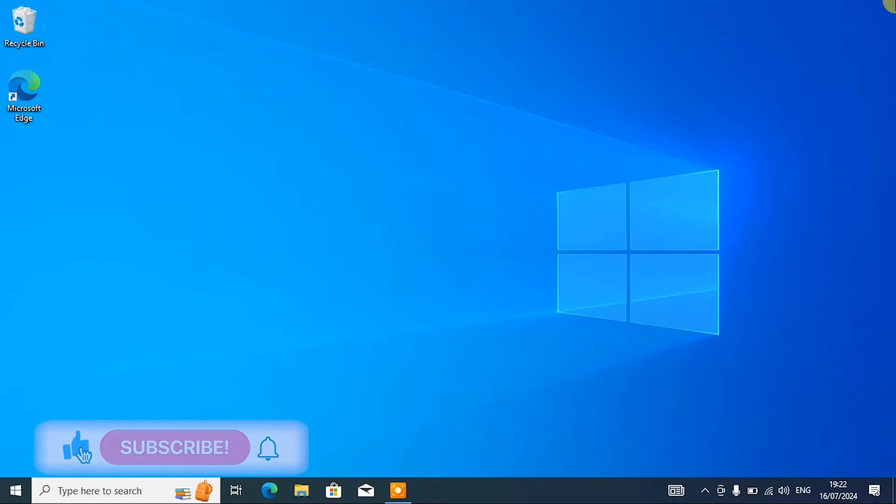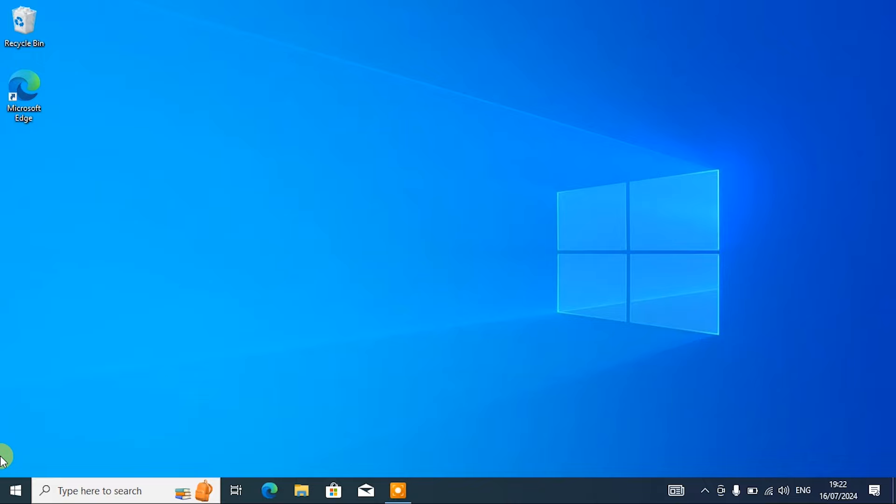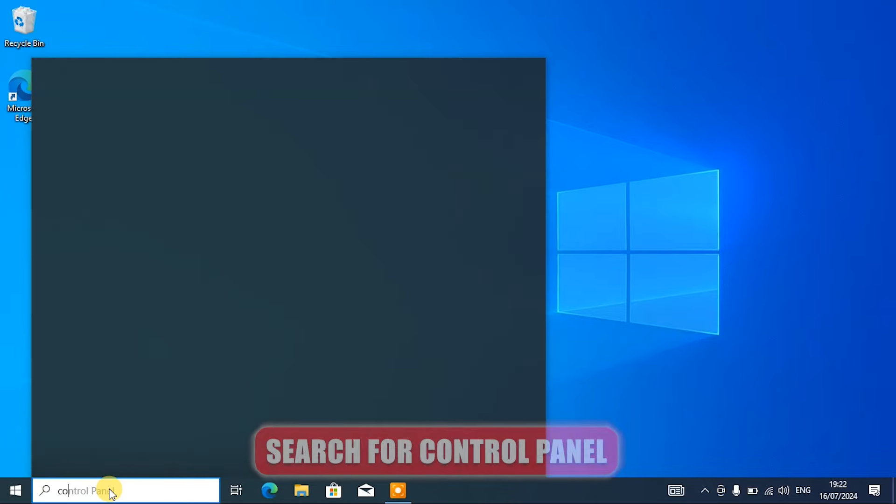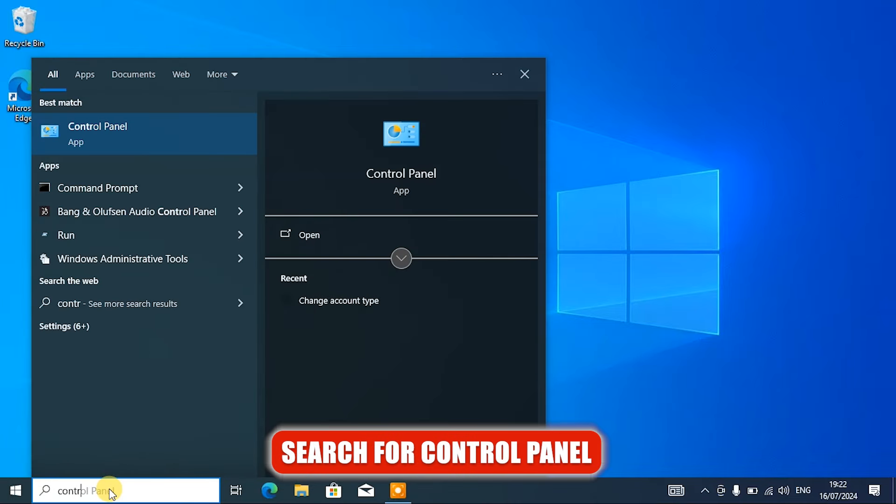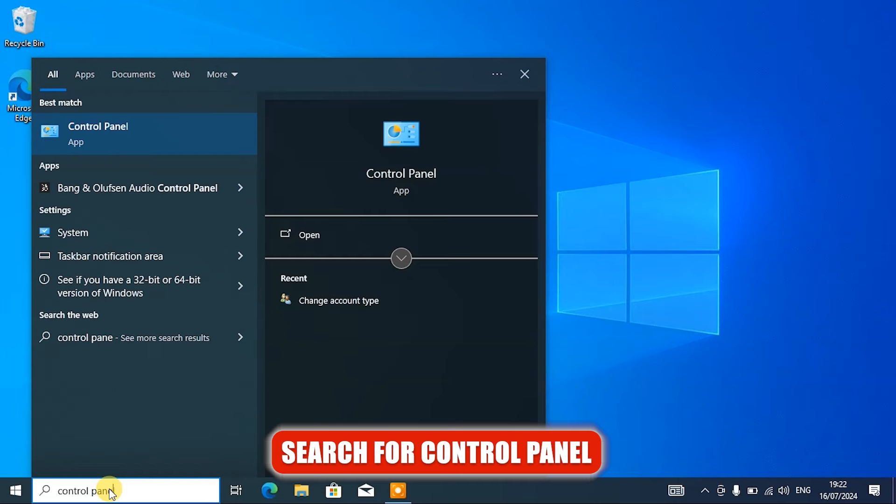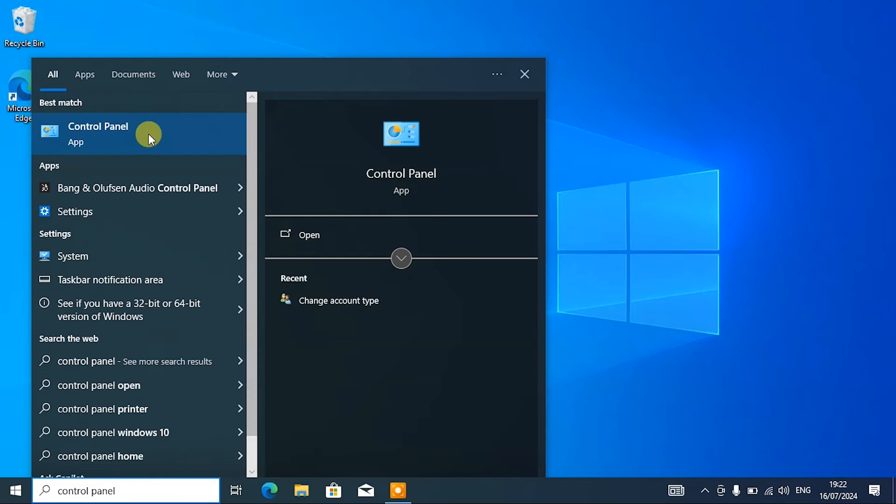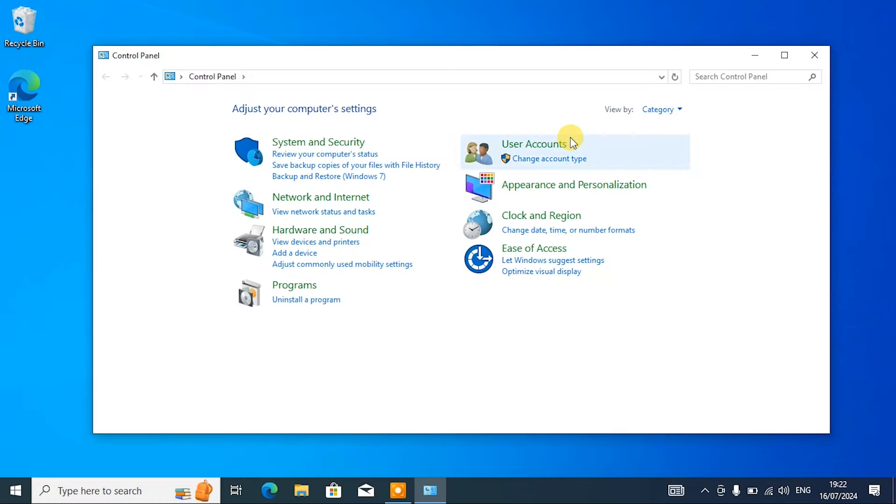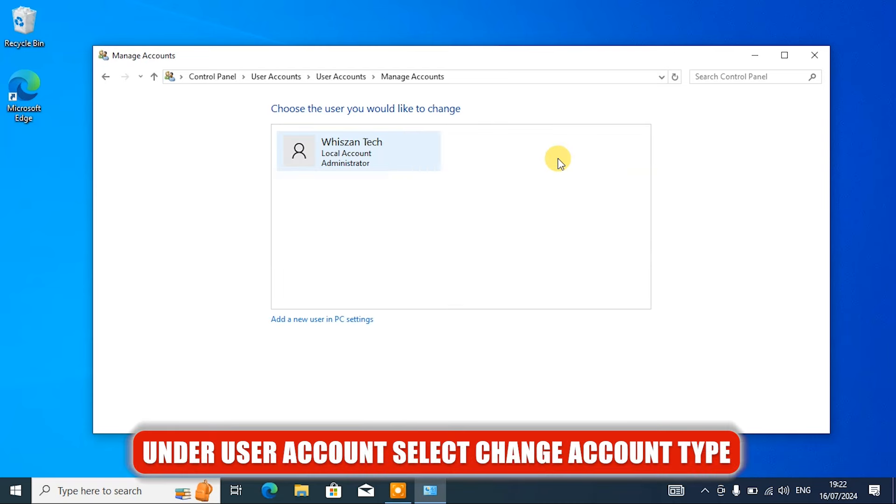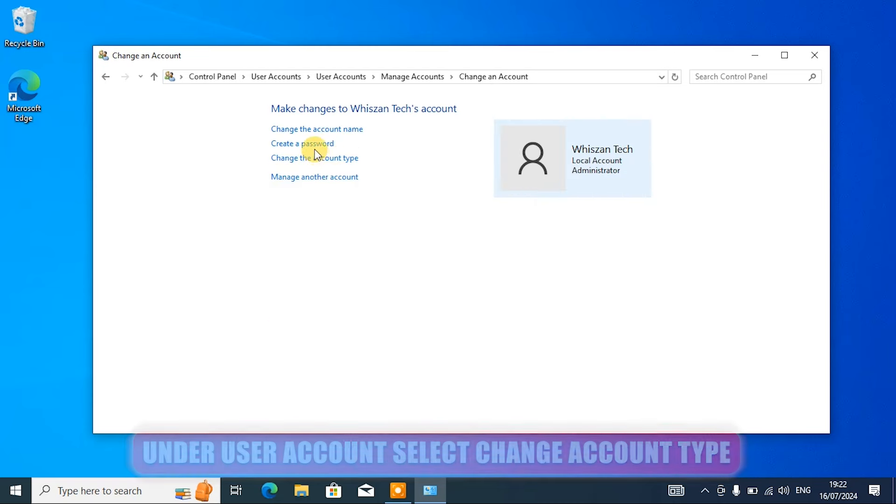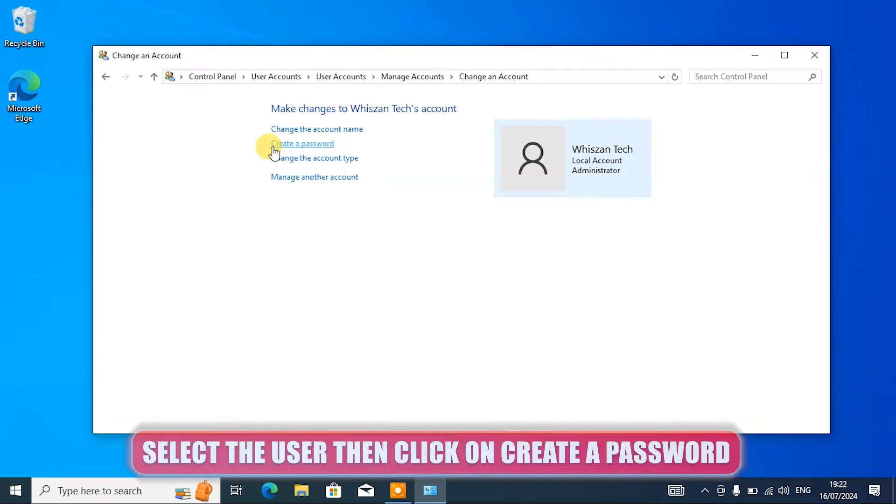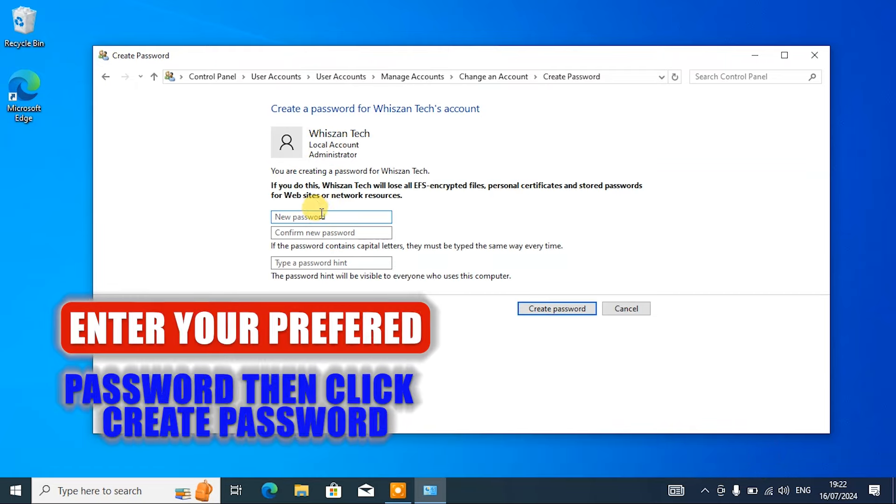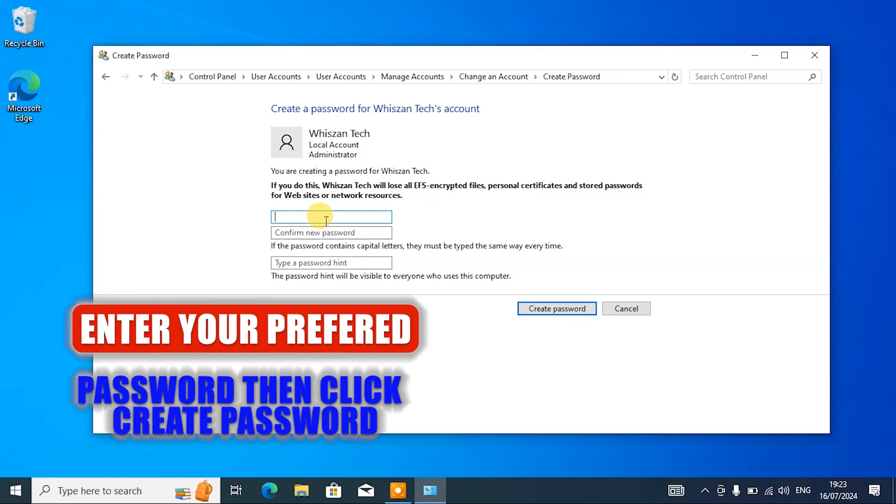If your PC already contains a password for the user accounts then you can skip this option. To be able to create a password for the user account, search for Control Panel and open it. Under User Accounts, select Change Account Type. Select the user and then click on Create a Password. Enter your password and then click on Create Password.